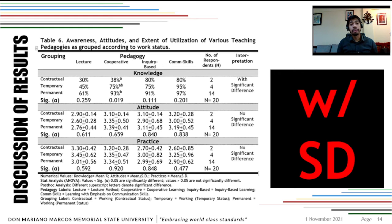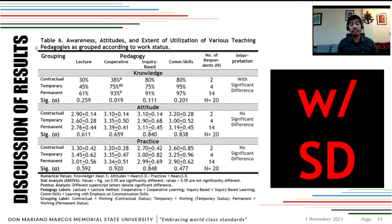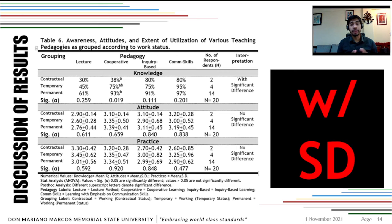In table six, when grouped according to work status — contractual, temporary, and permanent — the only significant difference is in knowledge, specifically on cooperative learning. Faculty members with a permanent position have greater knowledge on the different teaching strategies, particularly cooperative learning, with 93% knowledge or understanding of this specific approach. The rest show no significant differences.